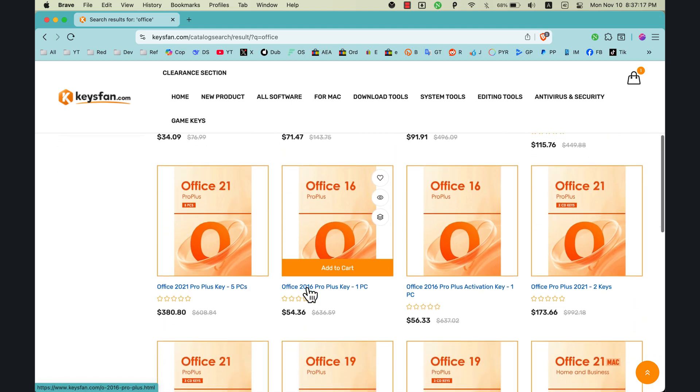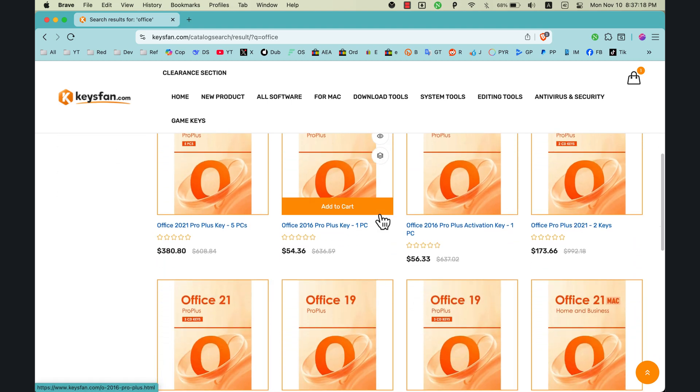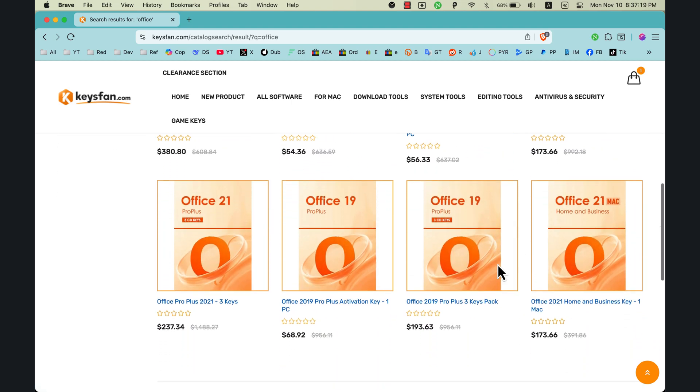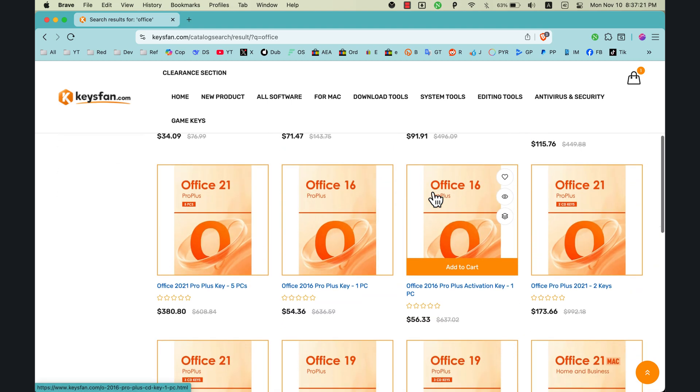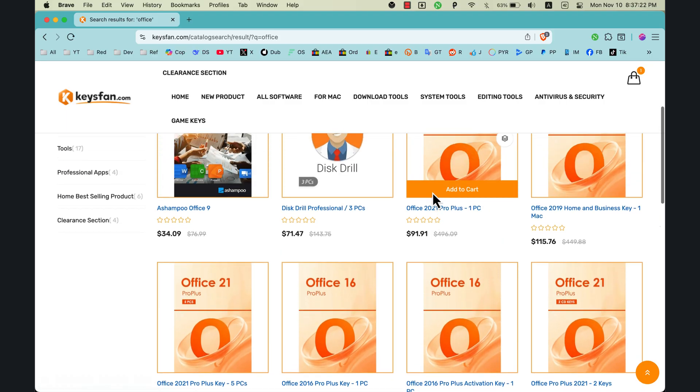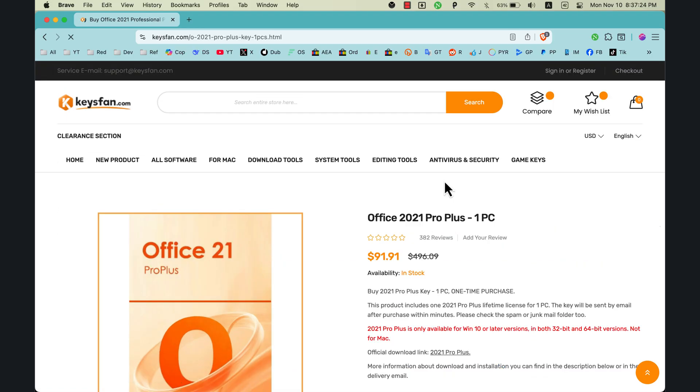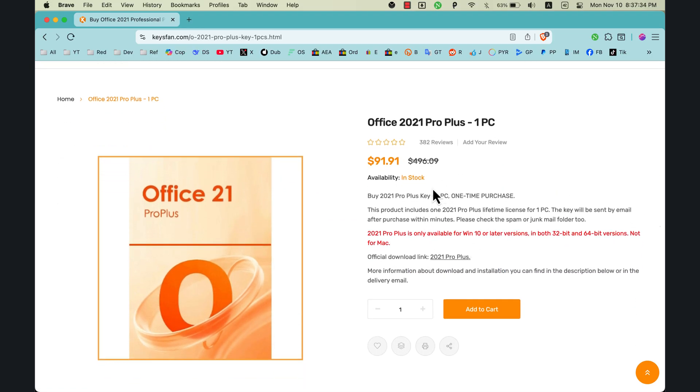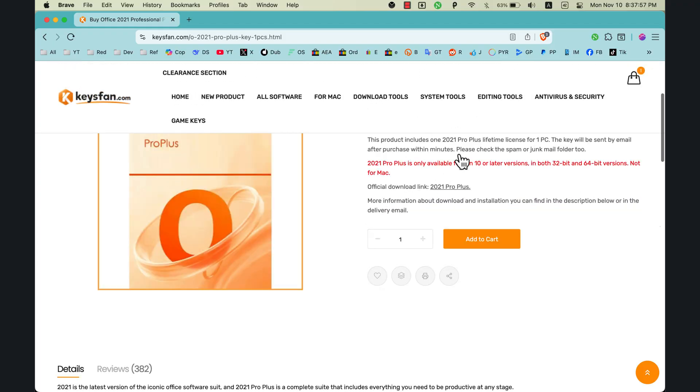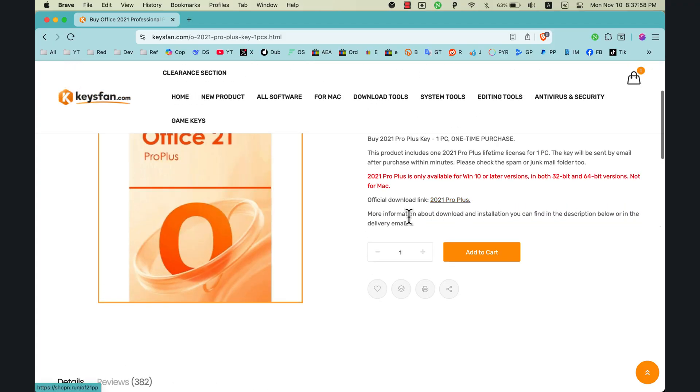And as you can see, you will find many different versions and prices. I will choose Office 2021 Pro Plus. Here you can see more details. Here you can download Microsoft Office from the official website. Go ahead and click Add to Cart.